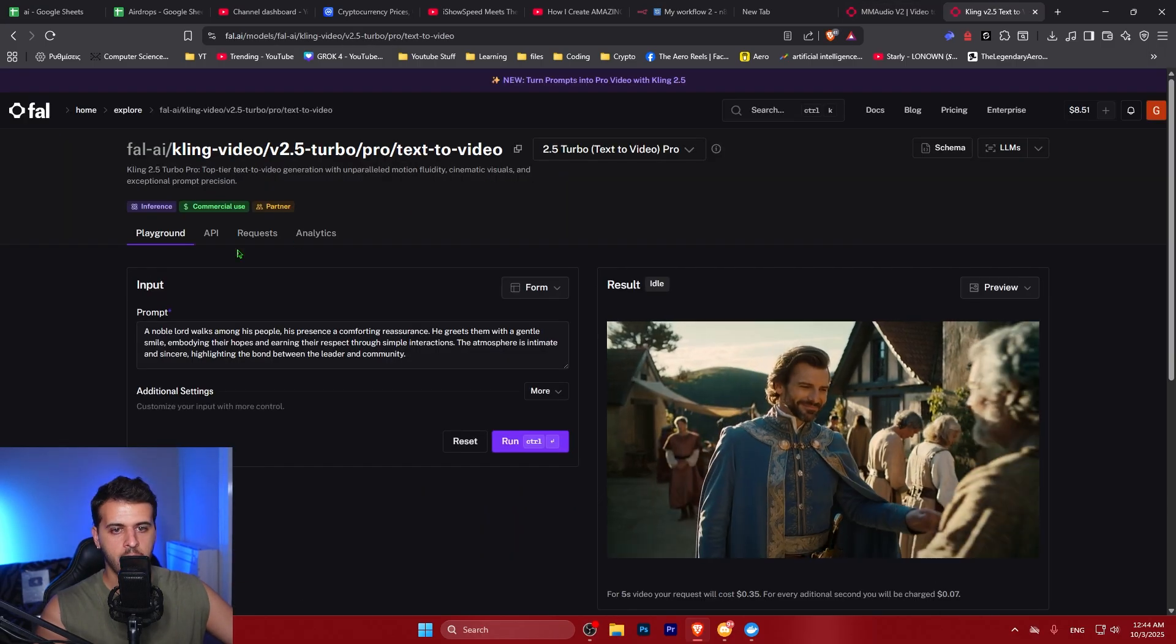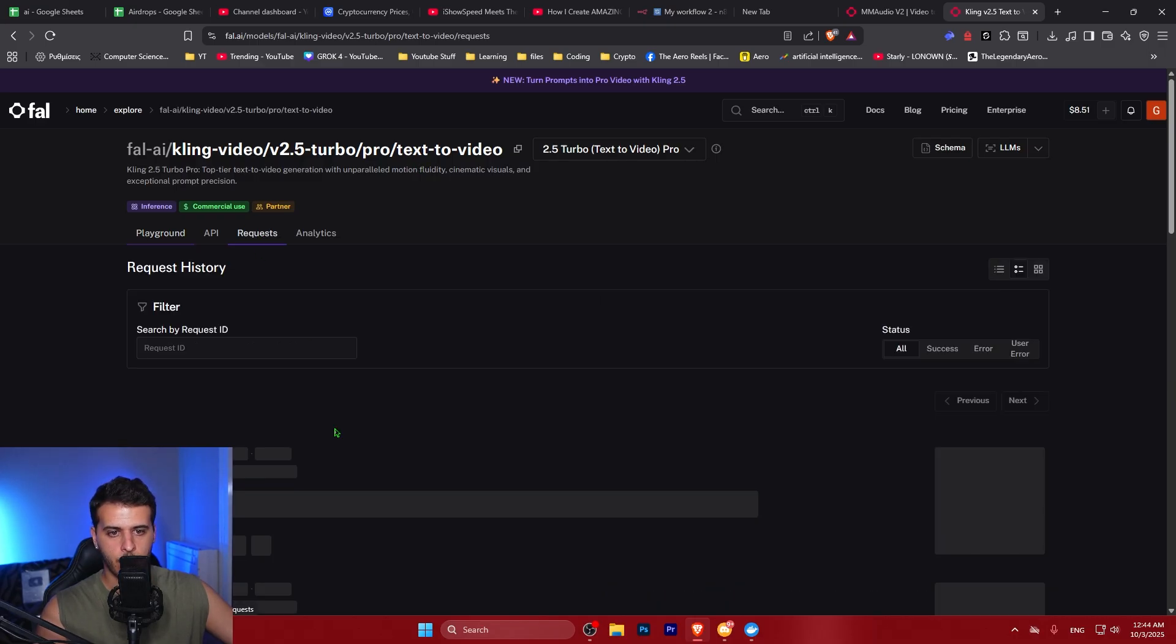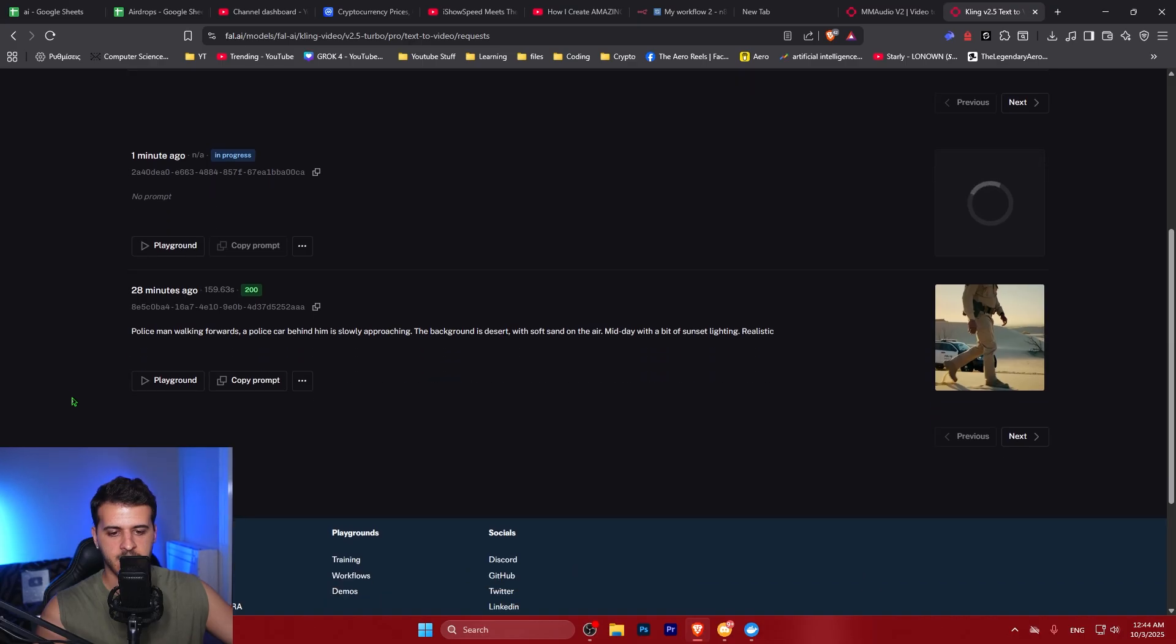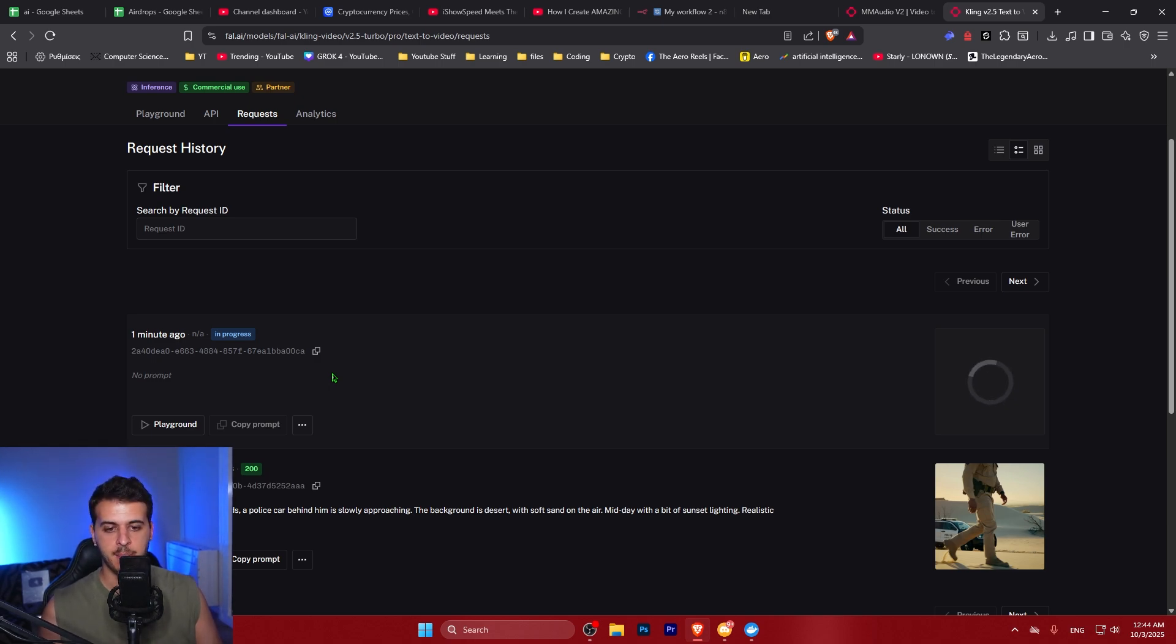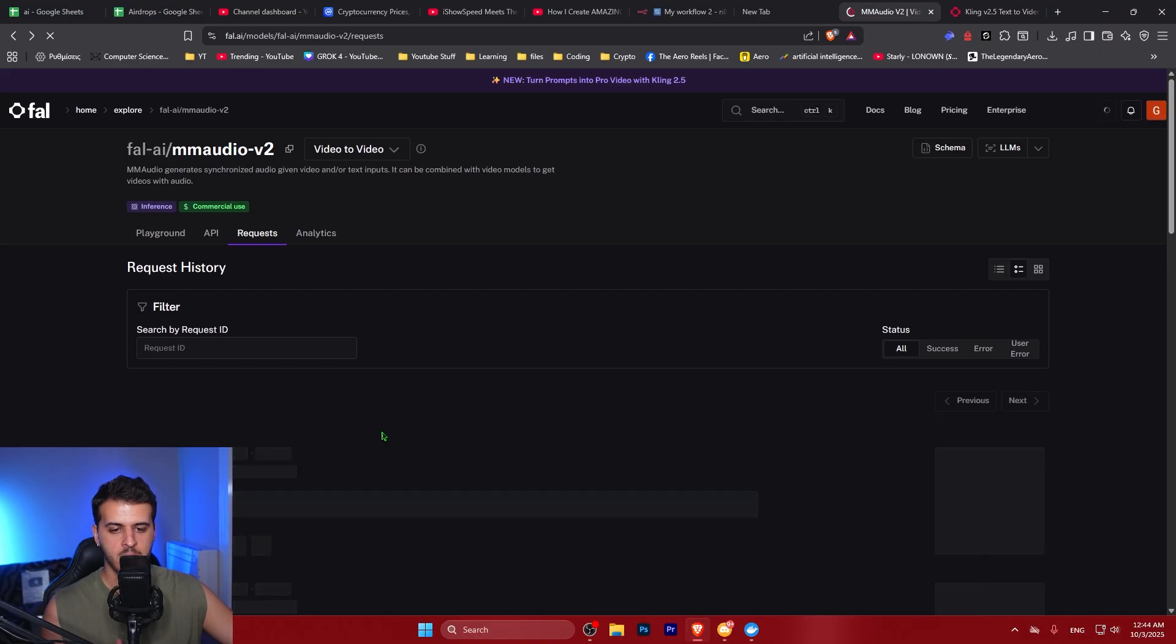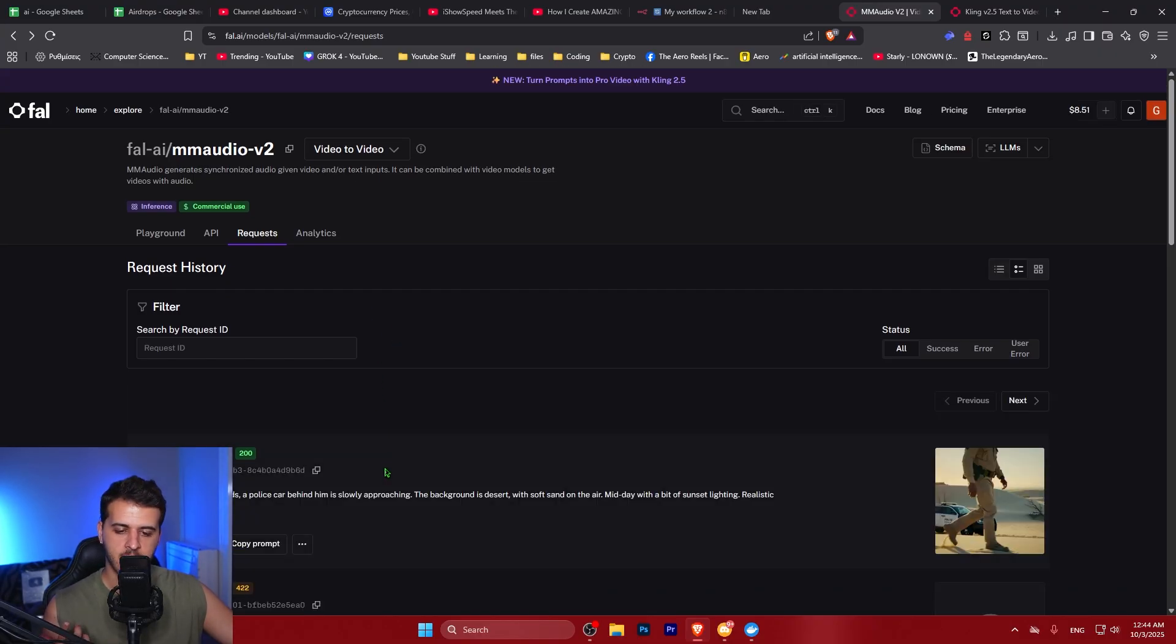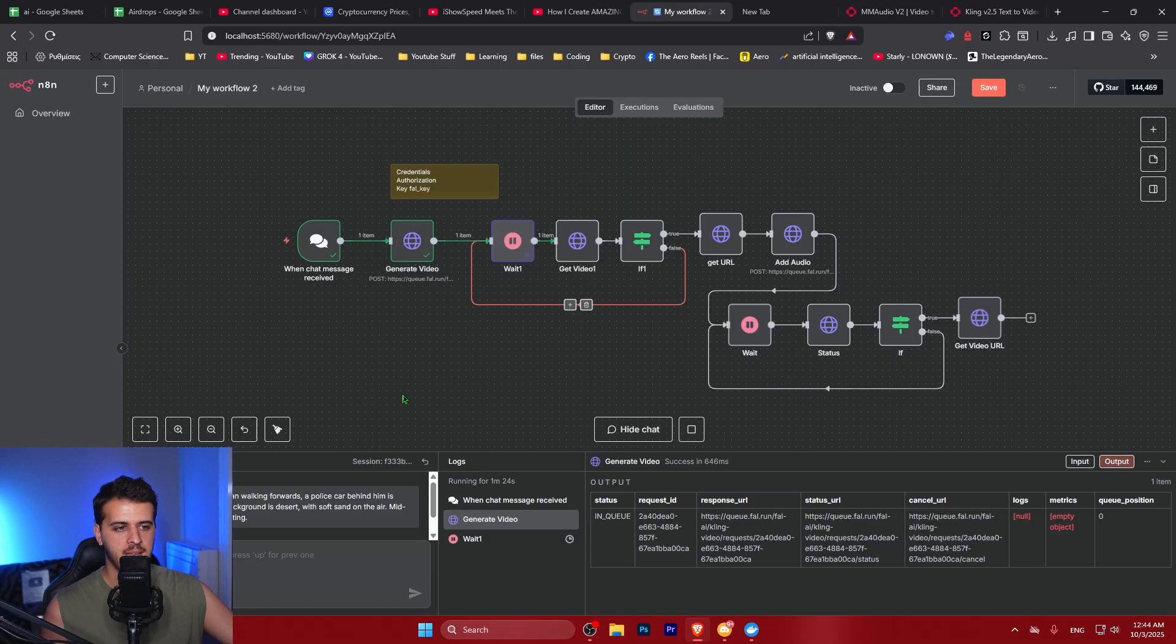If we go here on Kling text video inside file.ai on requests, we're going to see that our request is indeed okay and it is in progress. So this is very important. When you first set everything up, try to run the workflow and see if it has any mistakes. You can check it by checking the requests under each model. You can see here the requests for MM audio as well, just to verify that file.ai takes the correct input and everything is okay. So it's very simple also to do debugging, meaning solve any issues.